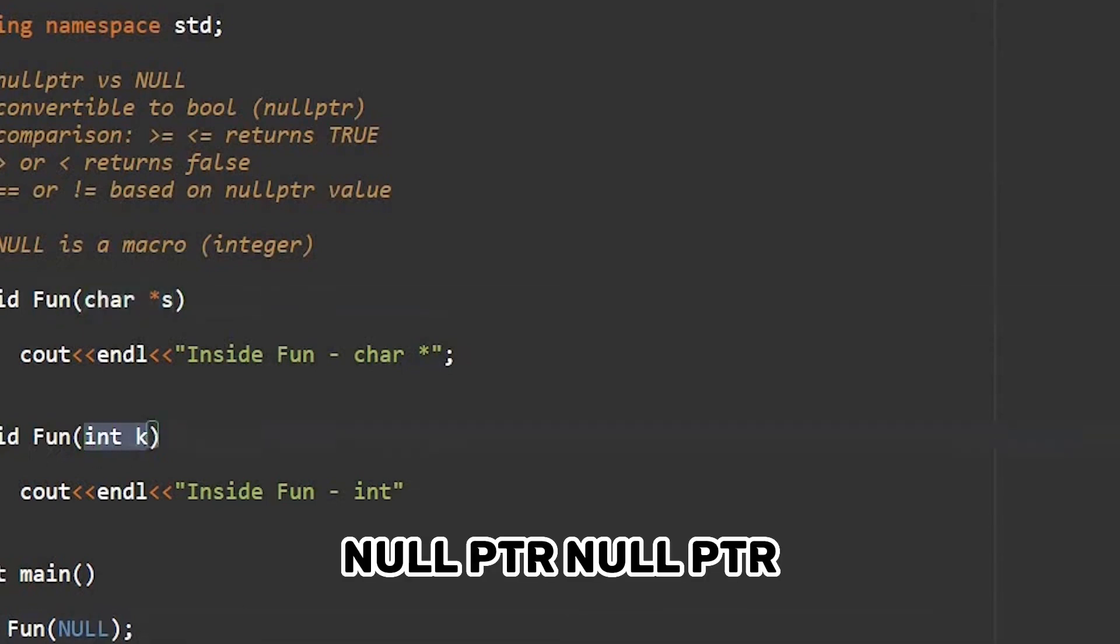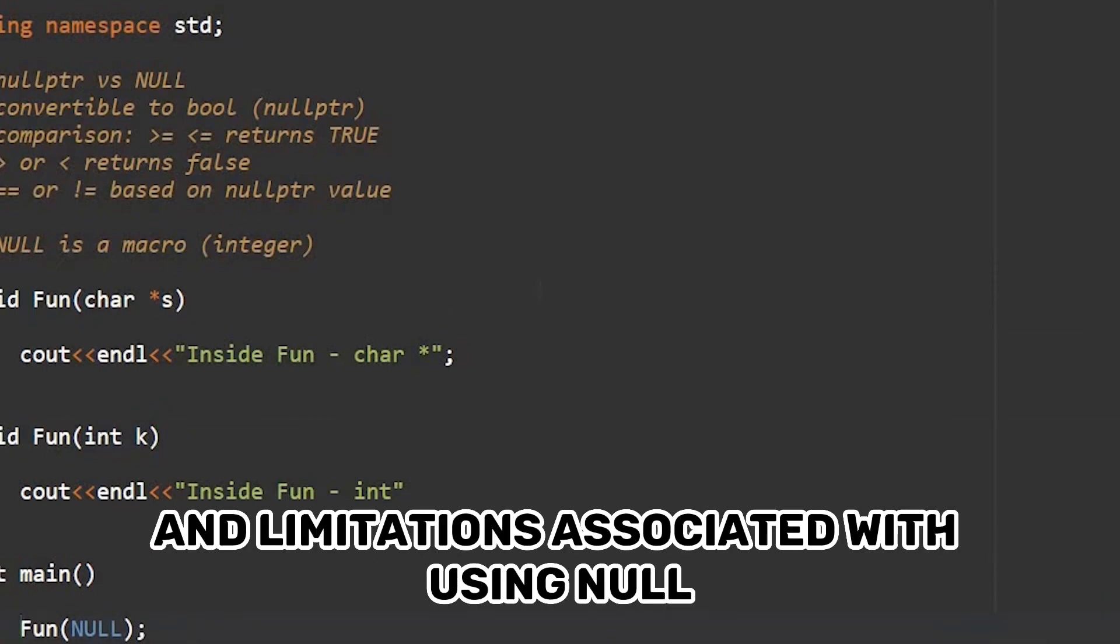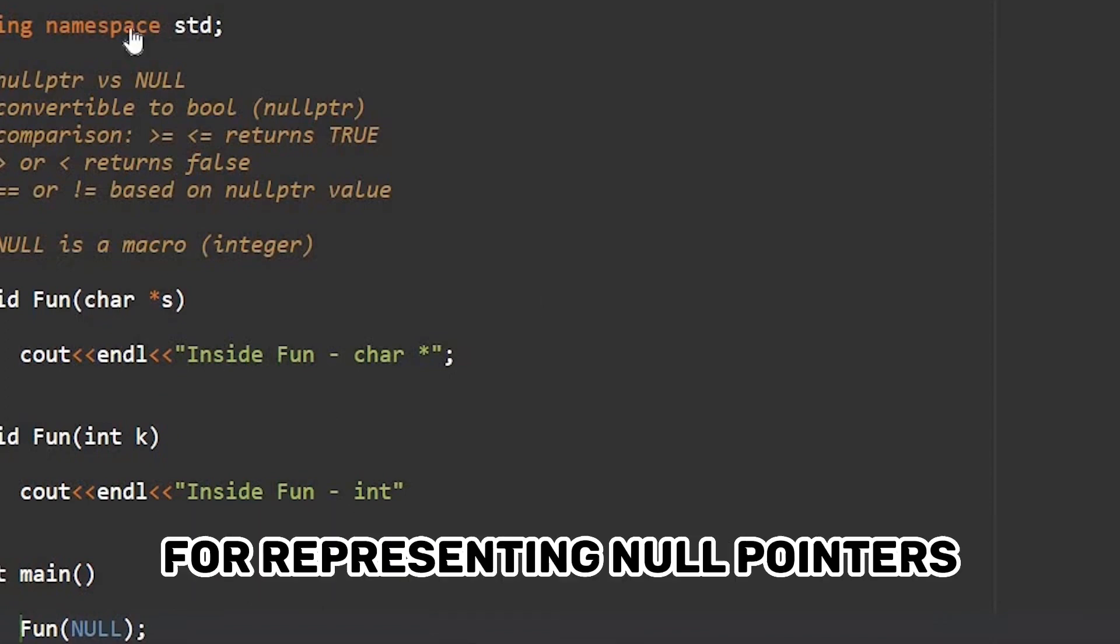nullptr is a keyword introduced in C++11 to address the issues and limitations associated with using NULL. It is a keyword specifically designed for representing null pointers.